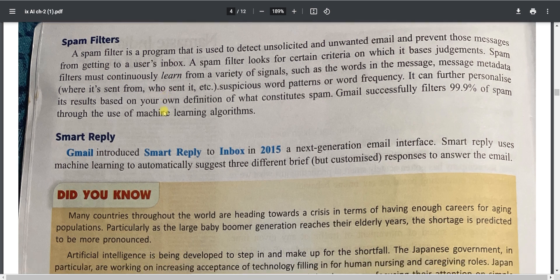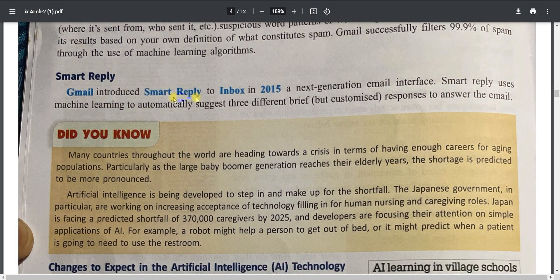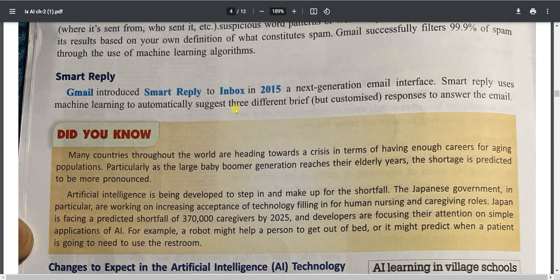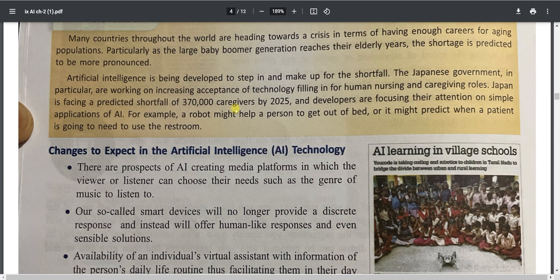Gmail introduced Smart Reply in 2015. This next-generation email interface uses machine learning to automatically suggest three different brief responses to answer an email. A similar smart reply option is also available in WhatsApp Business. Today's session ends here — tomorrow we will discuss exercises for chapter one and take queries. Until then, revise this video and read the chapter.